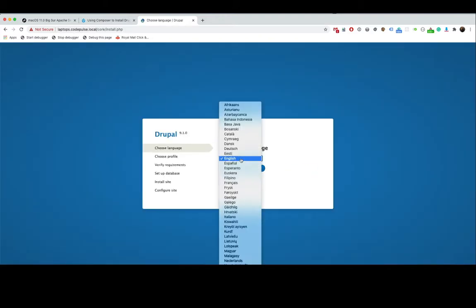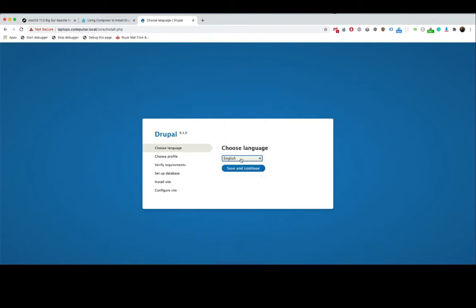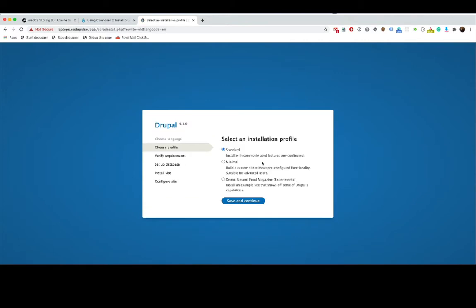Now I'm going to choose English because that's the only language I understand. Click save and continue. For now we are going to go with just the standard.